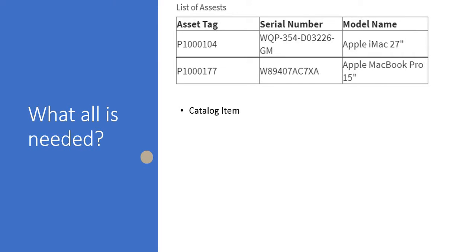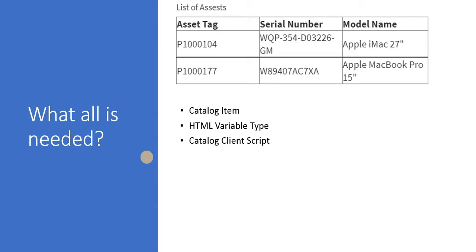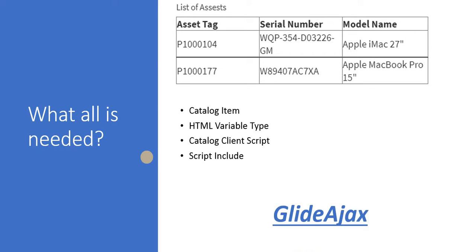And then we will create a variable of variable type HTML in that catalog item. And then we will write a catalog client script. If you are not aware of client scripts please click on the top right corner. And finally we will write a script include for this. To retrieve the records from the CMDB CI table we will use glide Ajax. If you are not aware about glide Ajax please click on the top right corner.